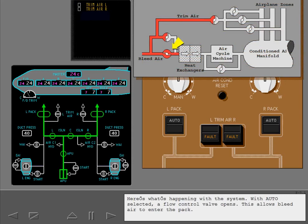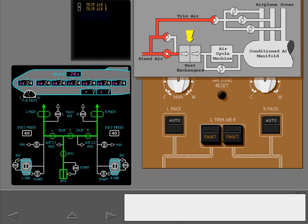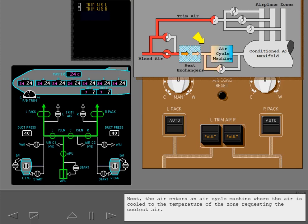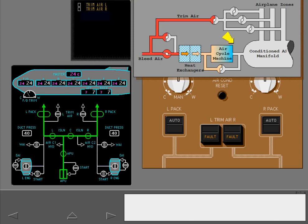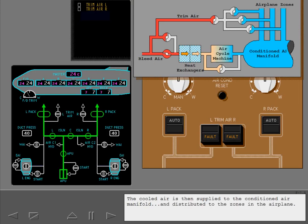With auto selected, a flow control valve opens, allowing bleed air to enter the pack. Air flow to the packs is shown on the synoptic by green flow lines. Hot bleed air entering the pack is cooled by heat exchangers. Next, the air enters an air cycle machine where the air is cooled to the temperature of the zone requesting the coolest air. The cooled air is then supplied to the conditioned air manifold and distributed to the zones in the airplane.